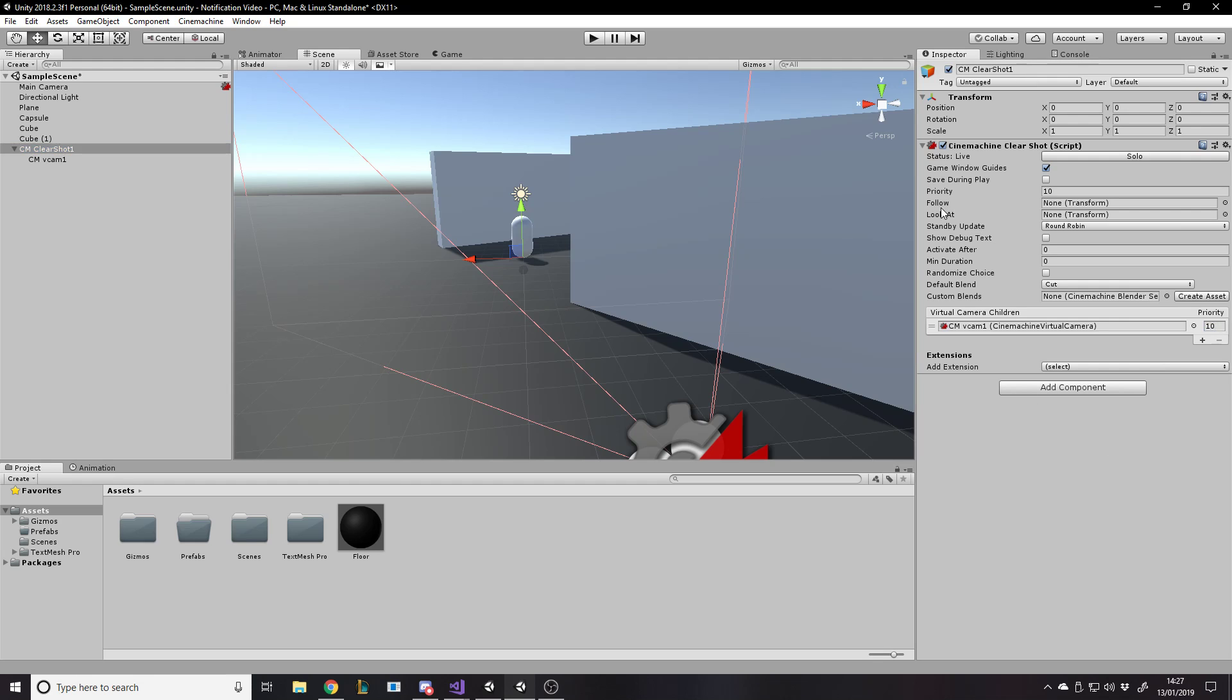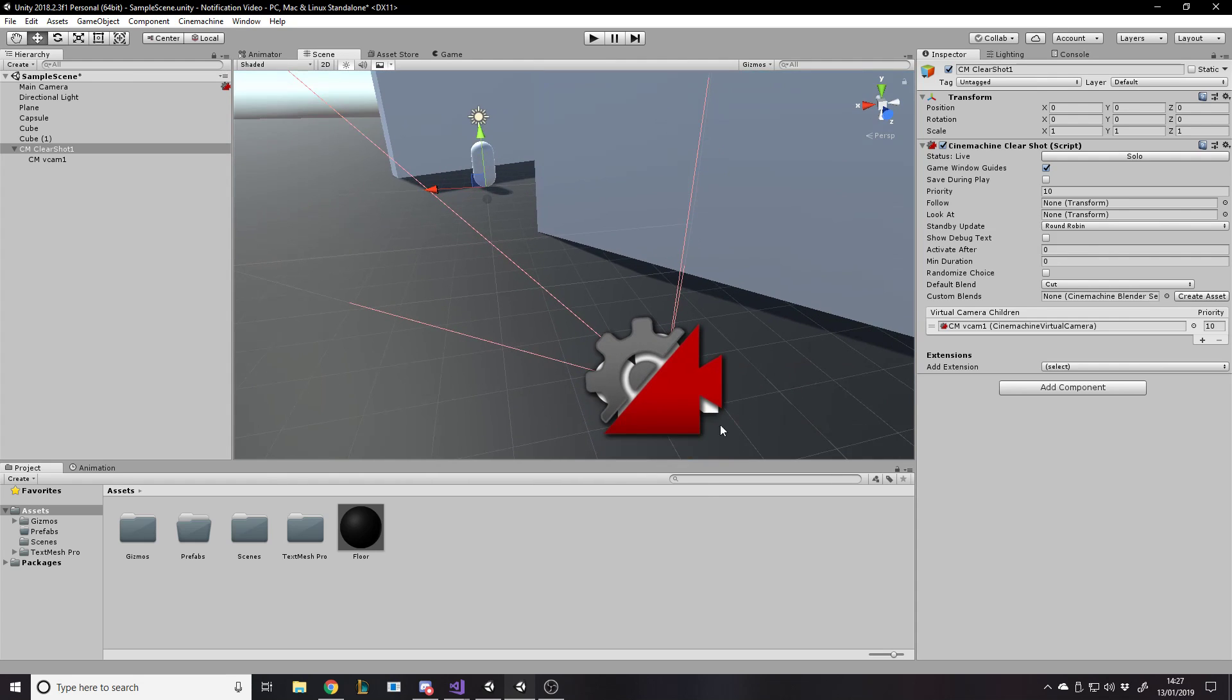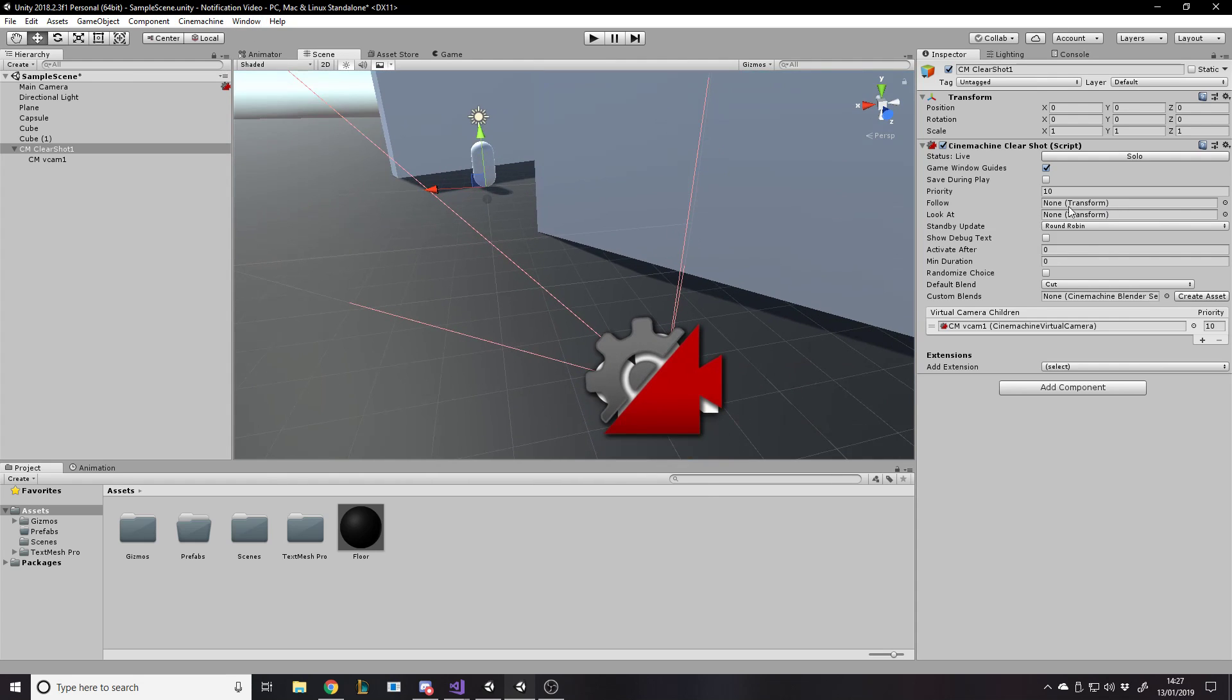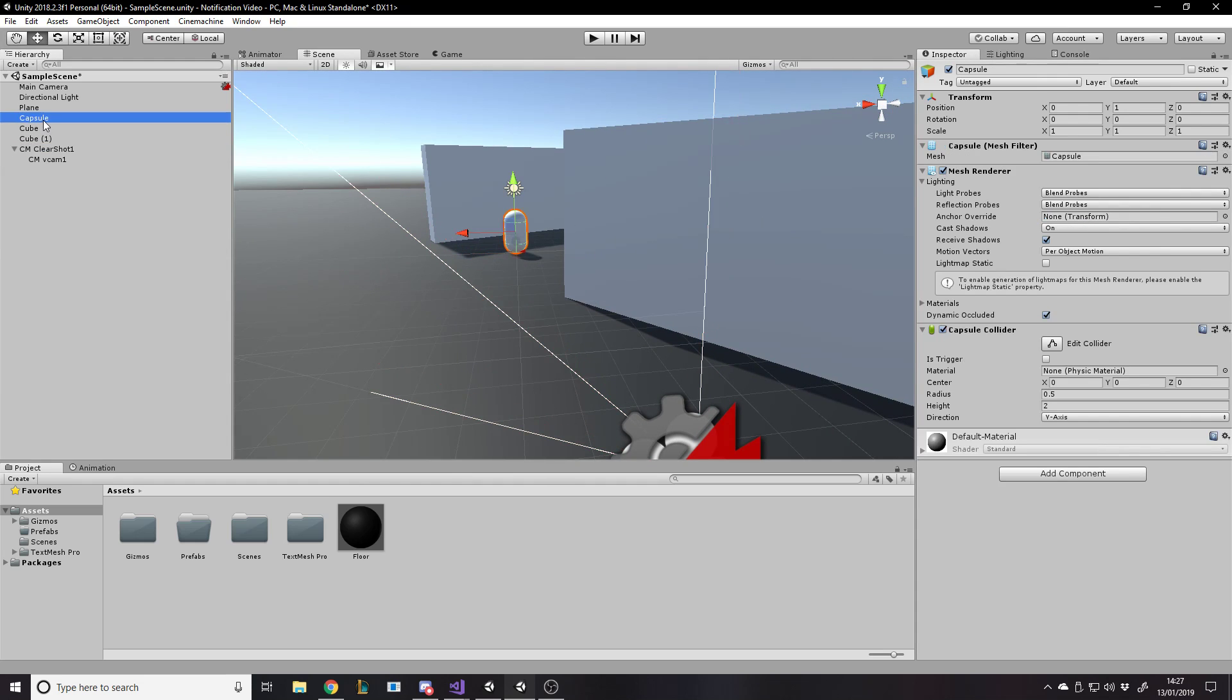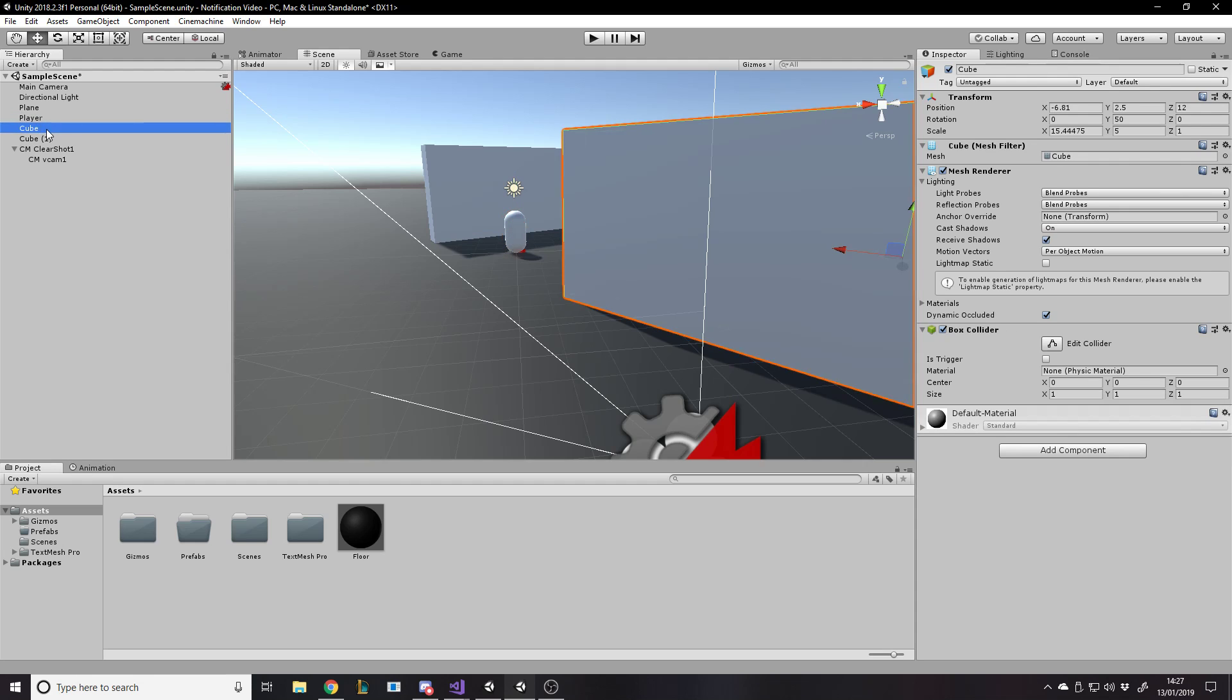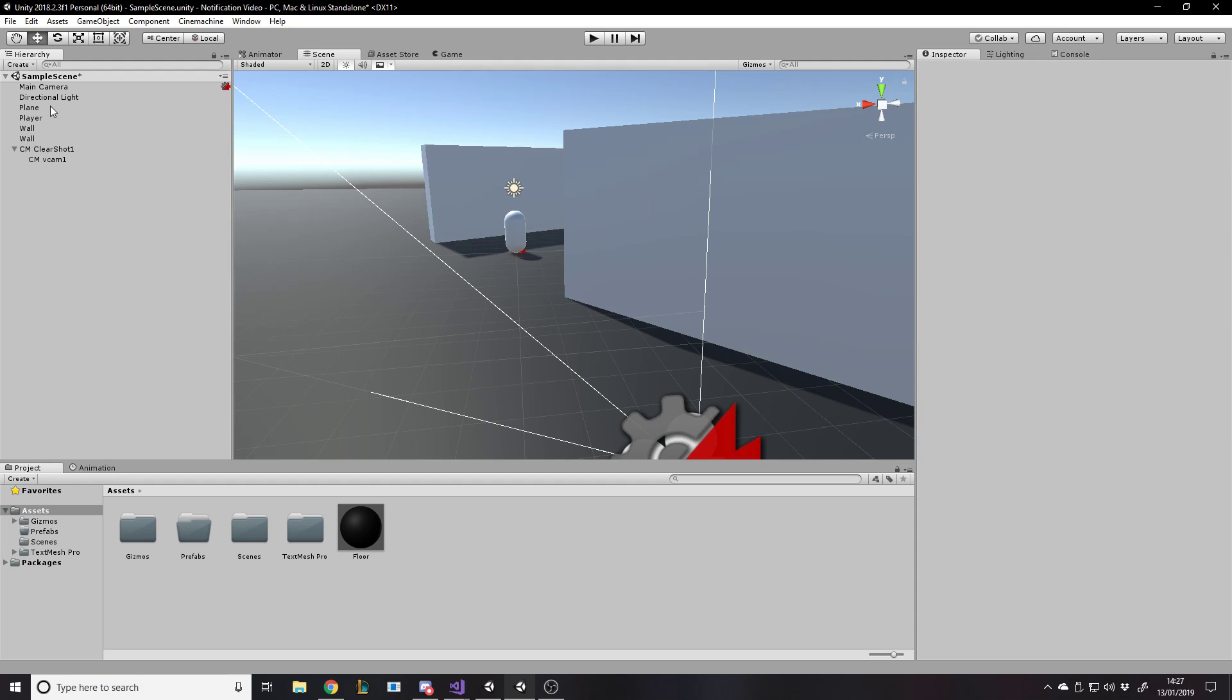Now we want to follow something. Sorry, no, we want to look at something. So obviously look at just means we'll stay where we are and we rotate to face the thing that we're looking at. So we want to look at the capsule, which is the player. So let's just call that player and just wall and wall. It doesn't really matter. Just so I know what everything is.